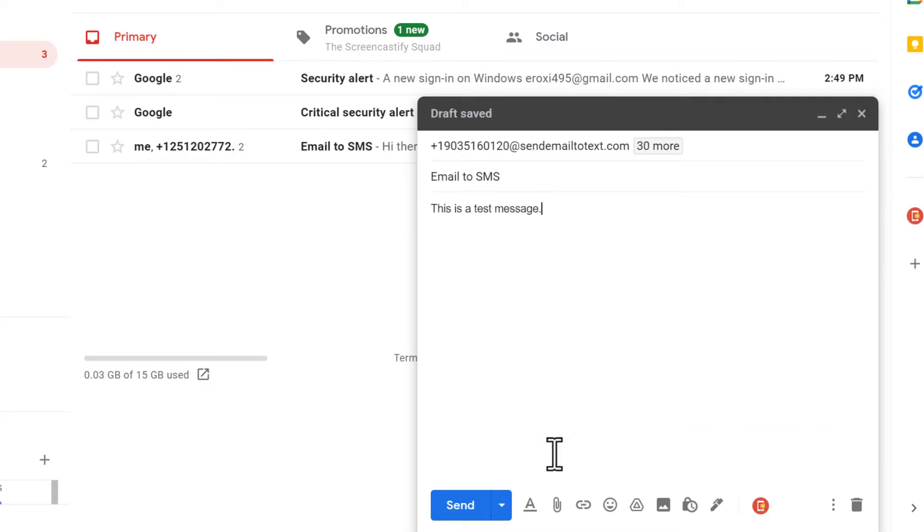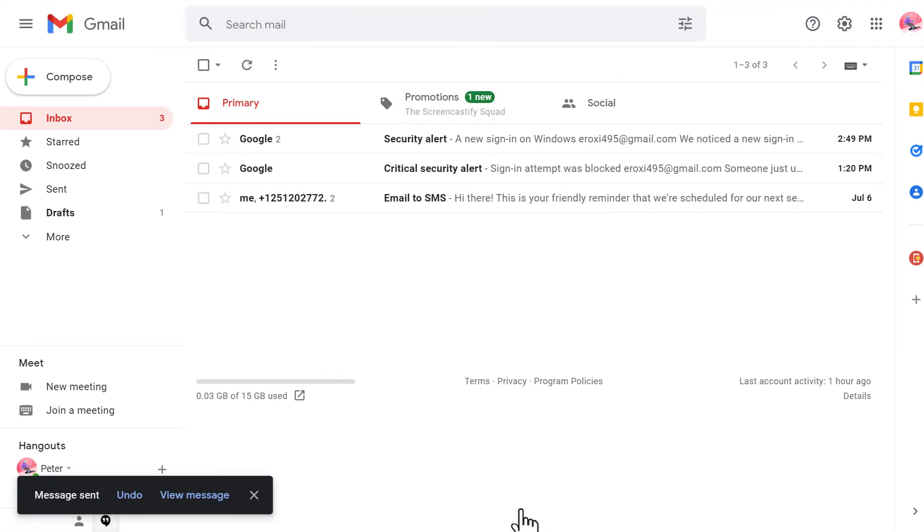The email to text add-on will send your emails as text messages to all recipients that you've added.